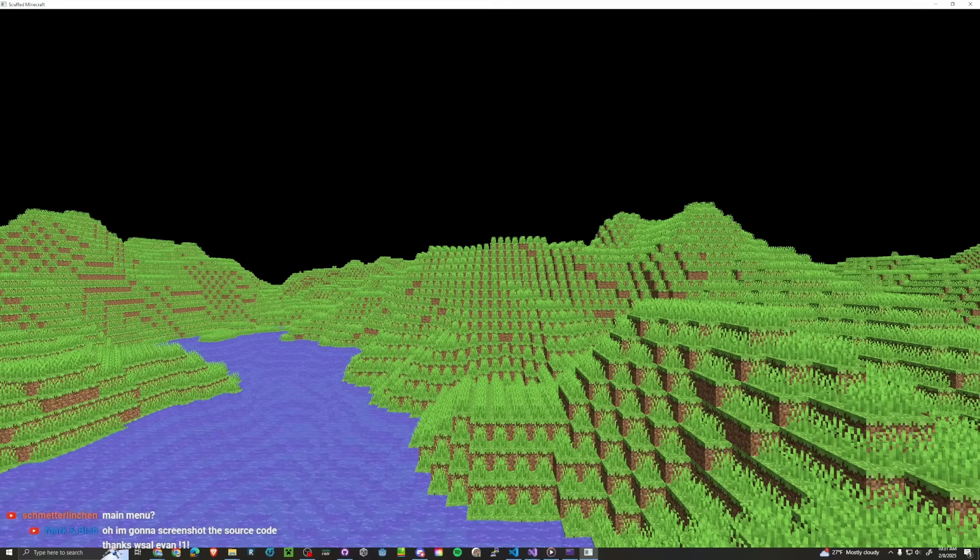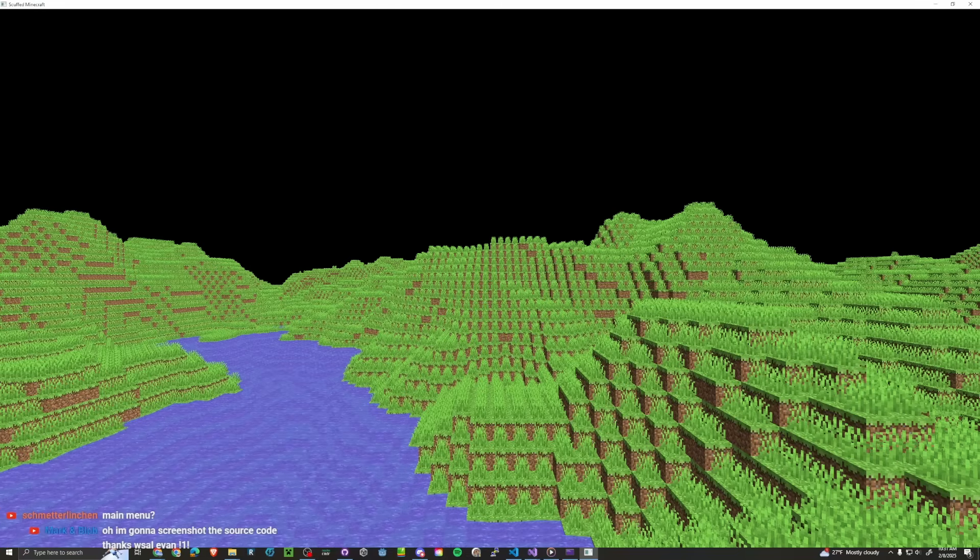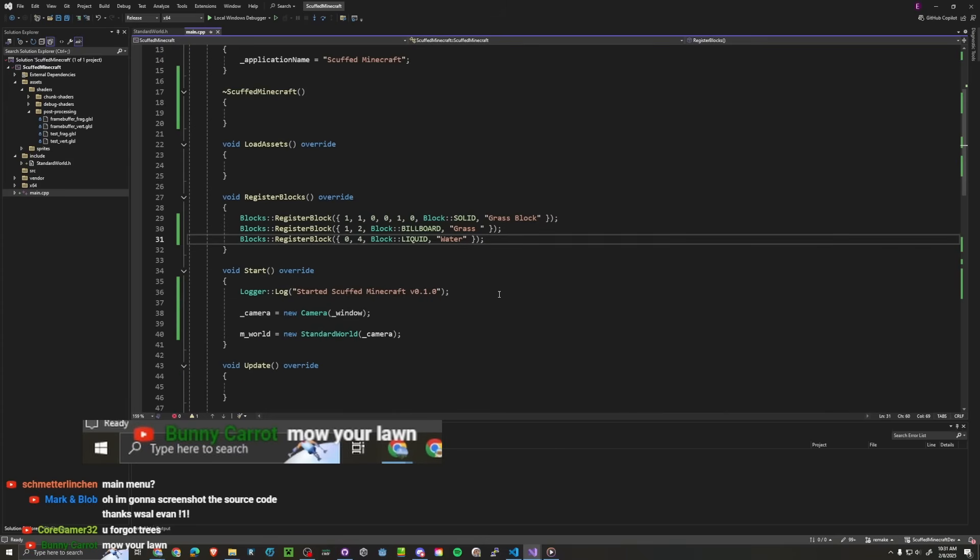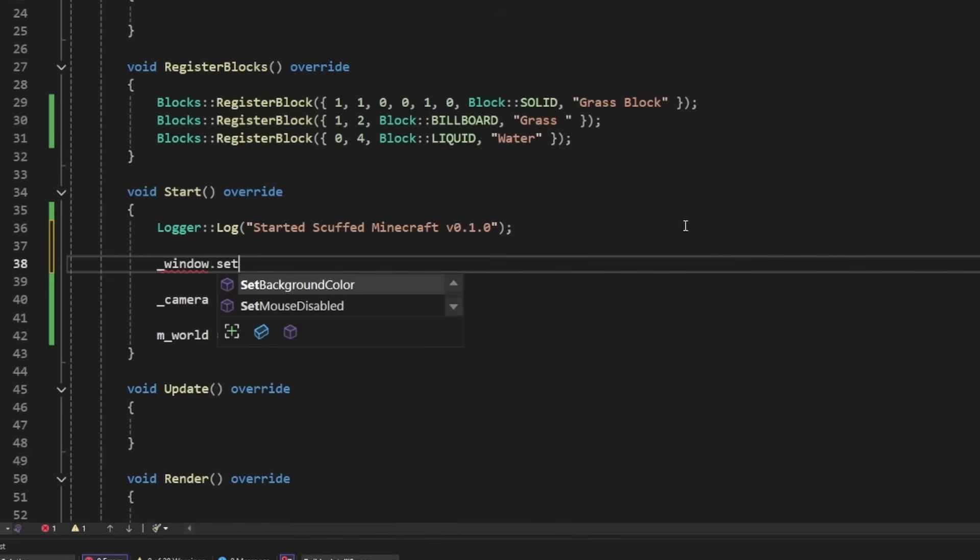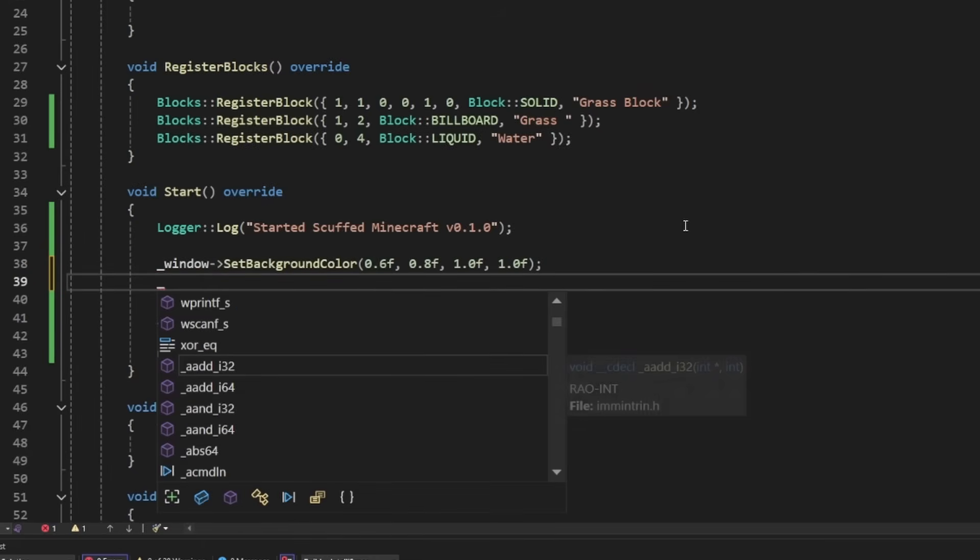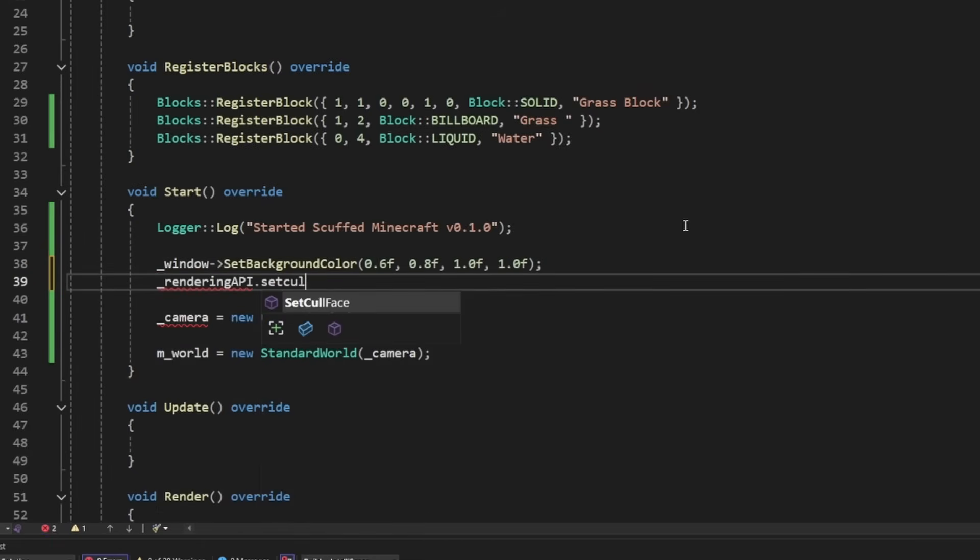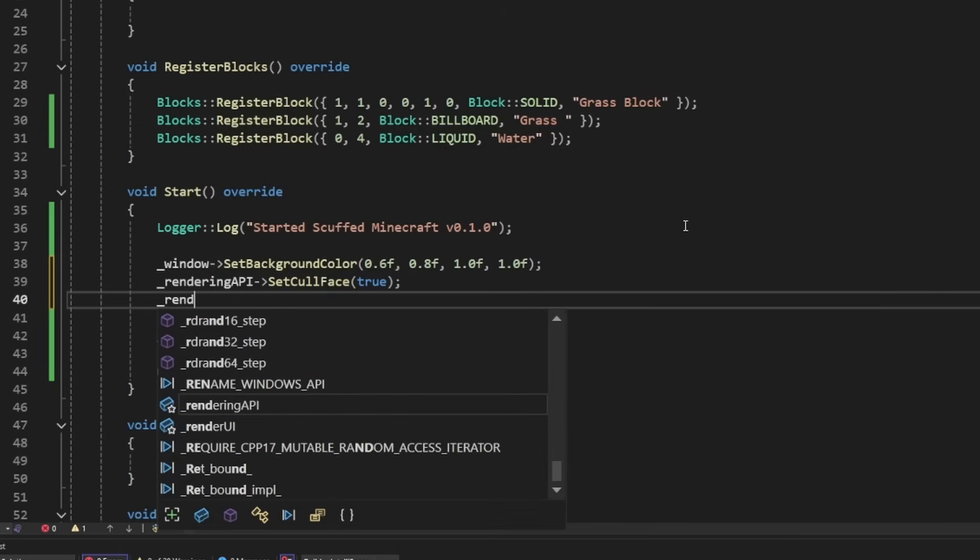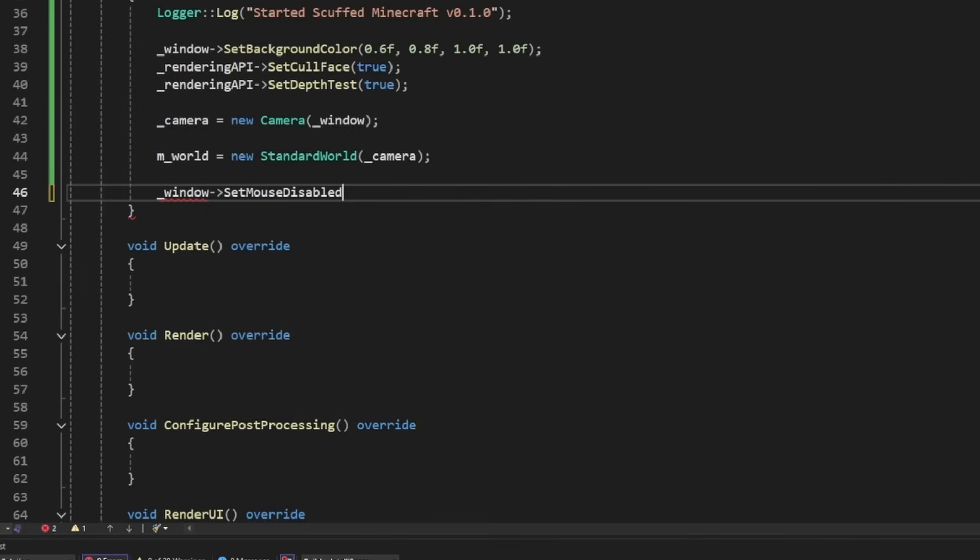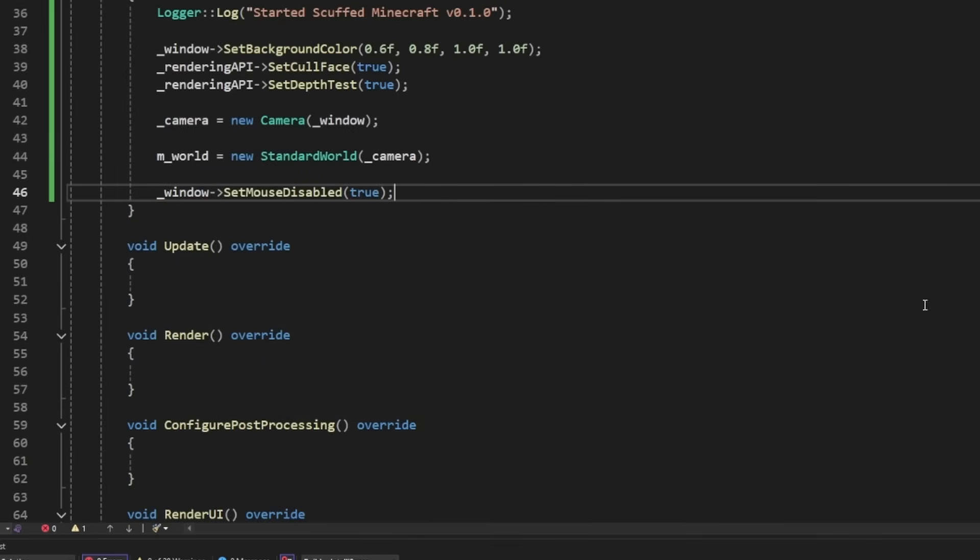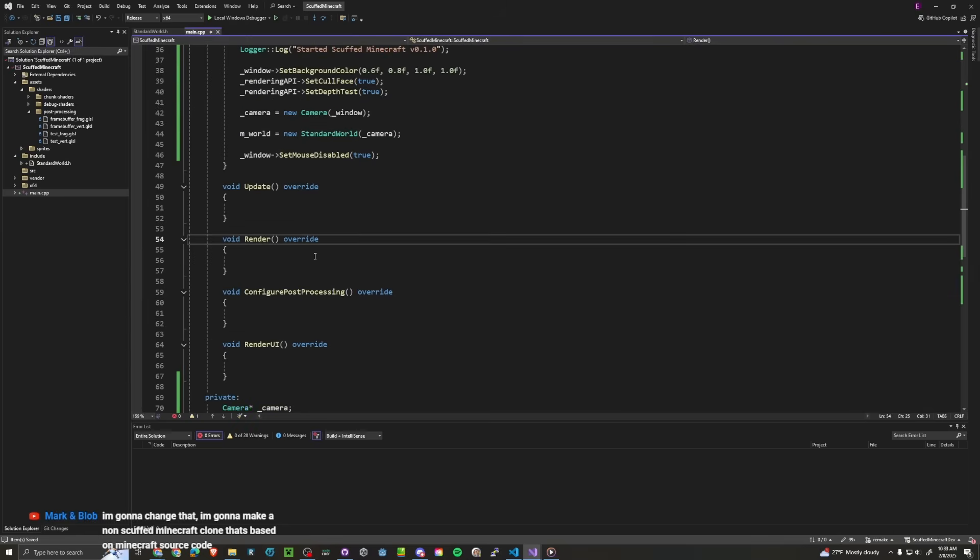Yeah you're right. I got to do that. We can actually set the window's background color. And we can do, apparently the faces aren't even culling by default, which I didn't know. Window.setMouseDisabled true. Look at that. So much easier. Man I'm so happy that I made this game engine.